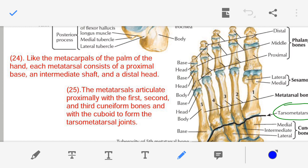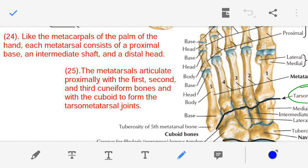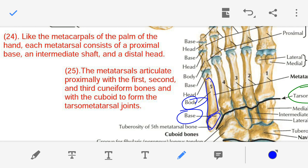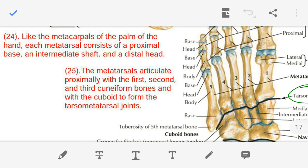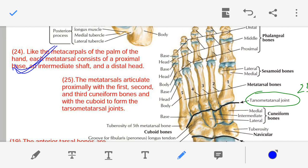Point number twenty-four — just as in our palm the metacarpals were present, in our foot the metatarsals are present, and these metatarsals have the same areas as the metacarpals. Each metatarsal bone has three regions: base, body, and head.